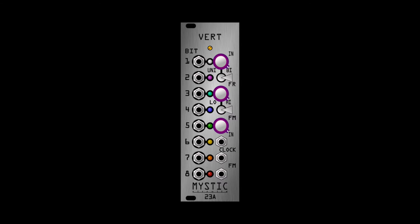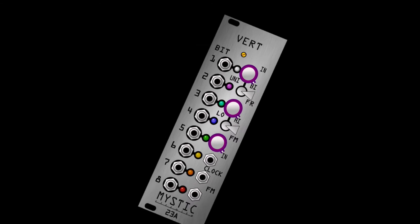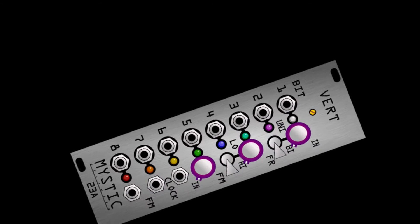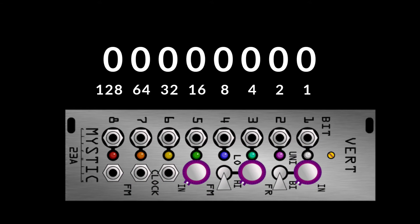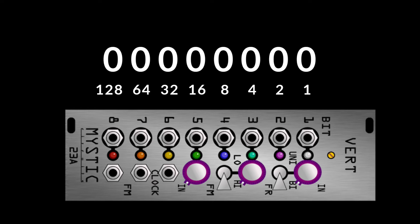Tipping VERT on its side, we can visualize the binary bits with the 8 gate outputs. Starting at output 1, which represents 1, output 2 represents 2, 3 is bit 4, output 4 is bit 8, and so on up to output 8, which corresponds to a value of 128.